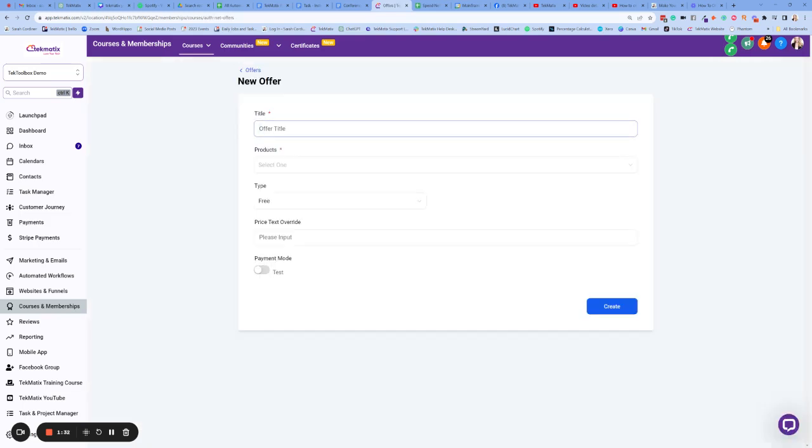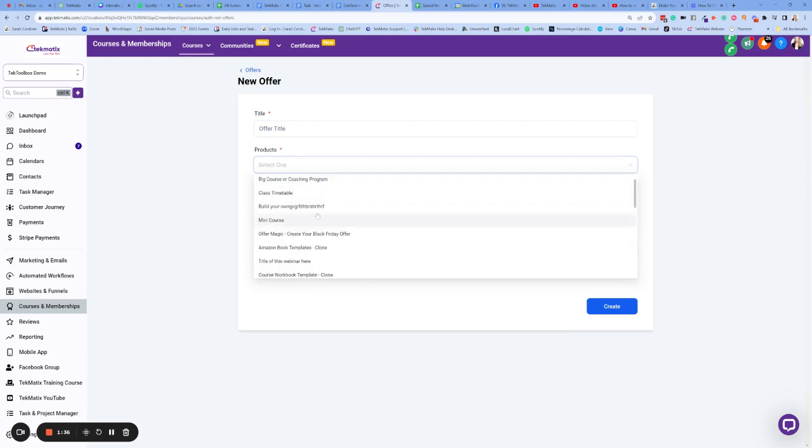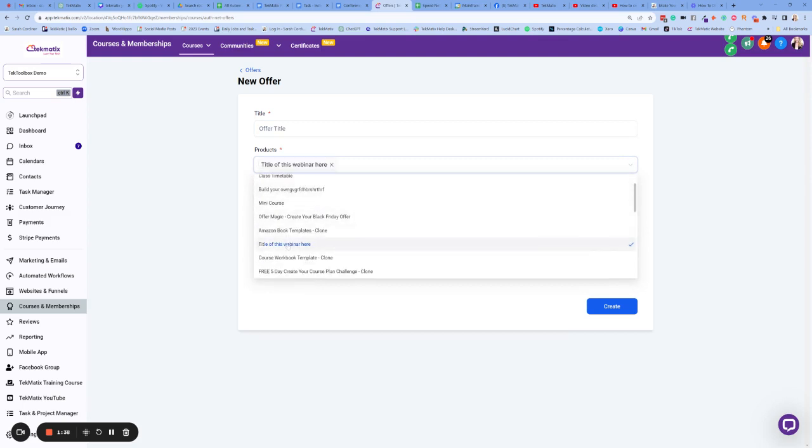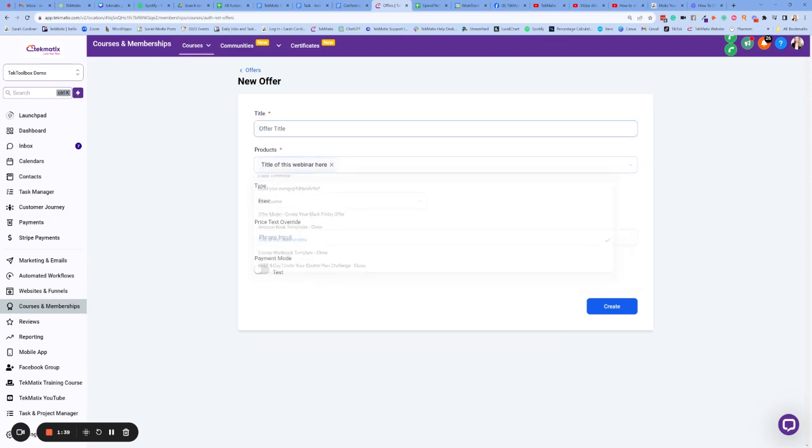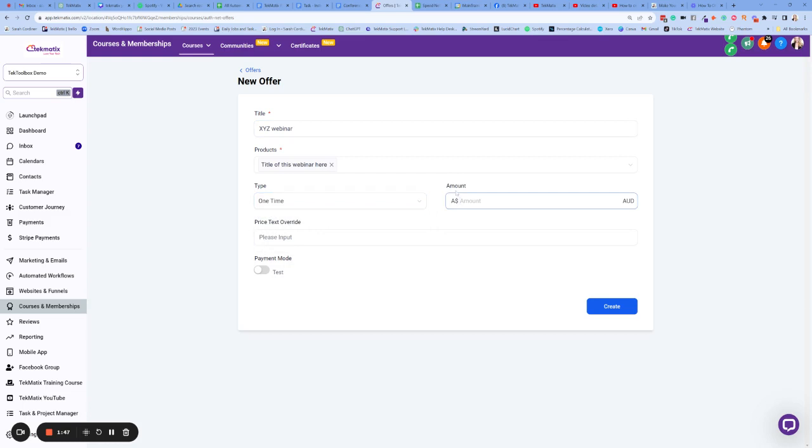And this might be, for instance, I'm just going to try and pick one of the products I've already created here. So let's pretend this one's a webinar. I'm going to call this the XYZ webinar. And it's going to be a one-time price of, I don't know, $50. Press Create.